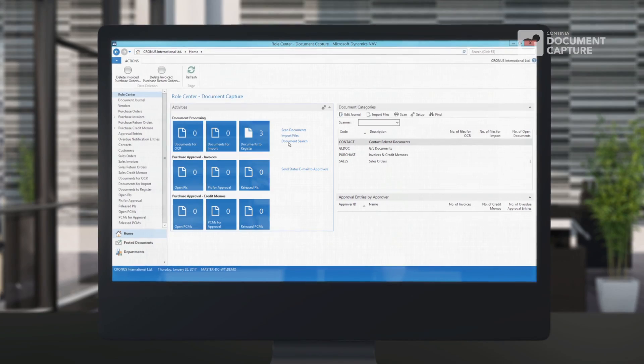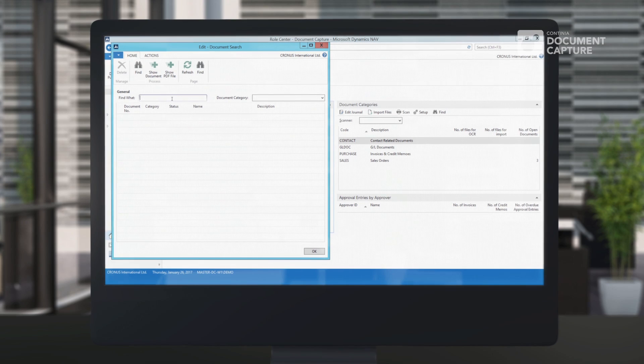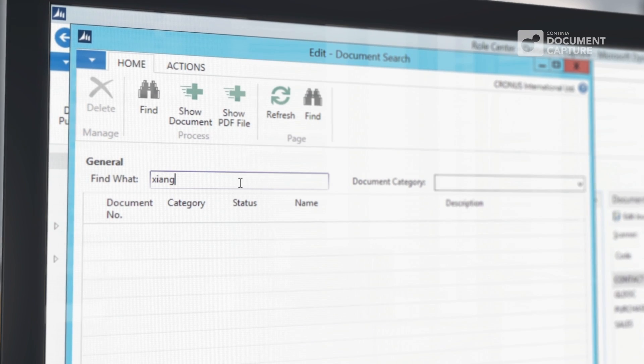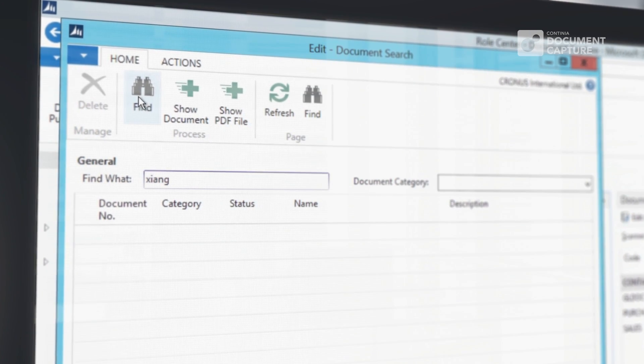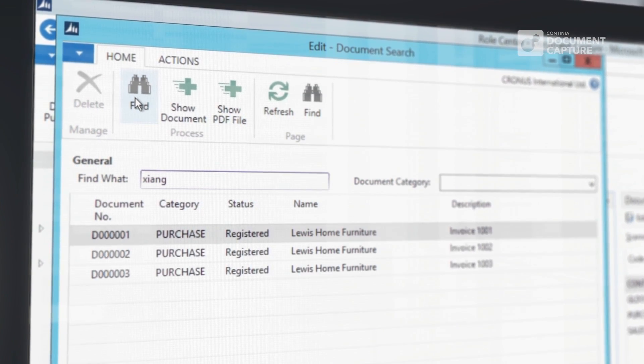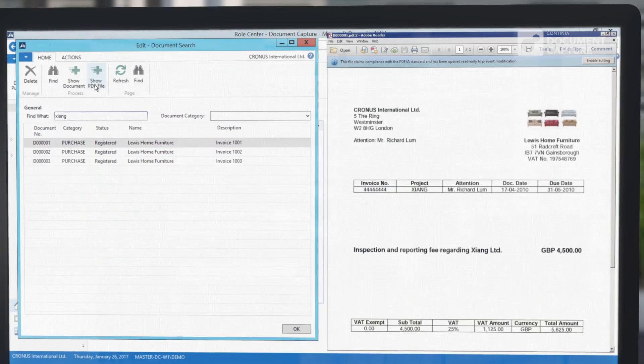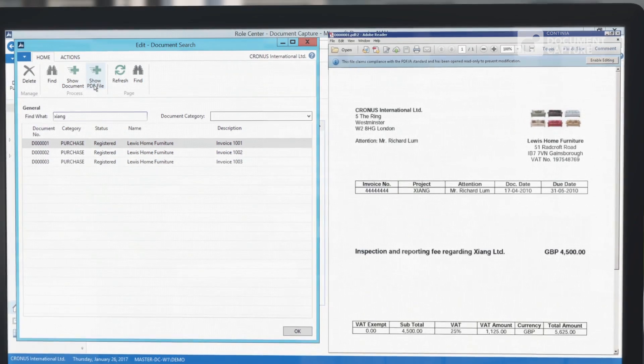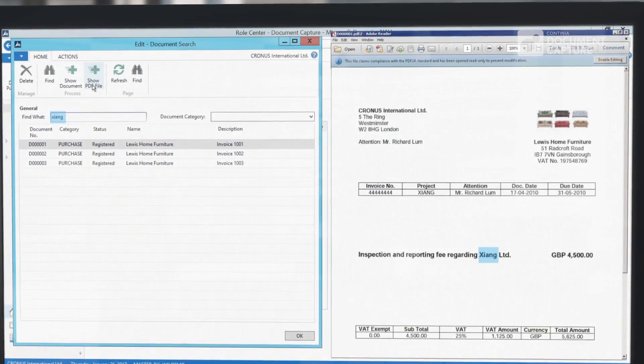All documents are fully indexed, which makes it possible to do a full text search through all document data. This enables you to re-find former purchased items based on information from the original invoice.